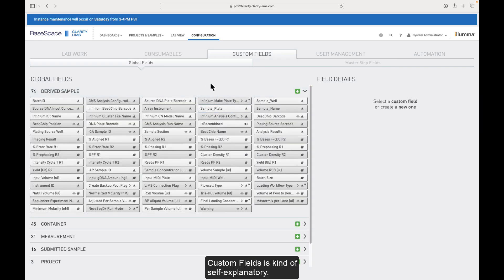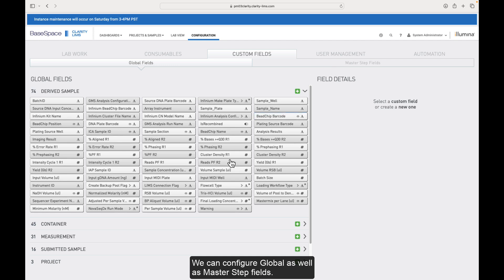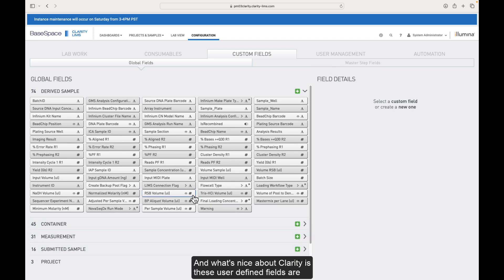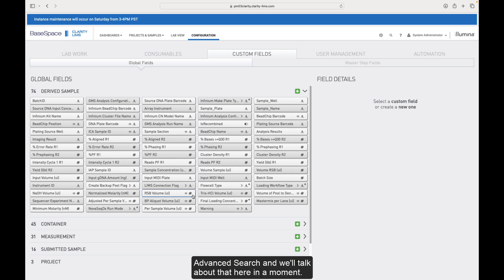Custom fields is kind of self-explanatory. We can configure global as well as master step fields. These are really handy for a variety of use cases. And what's nice about Clarity is these user-defined fields are then accessible through our reporting tool, which is advanced search, and we'll talk about that here in a moment.